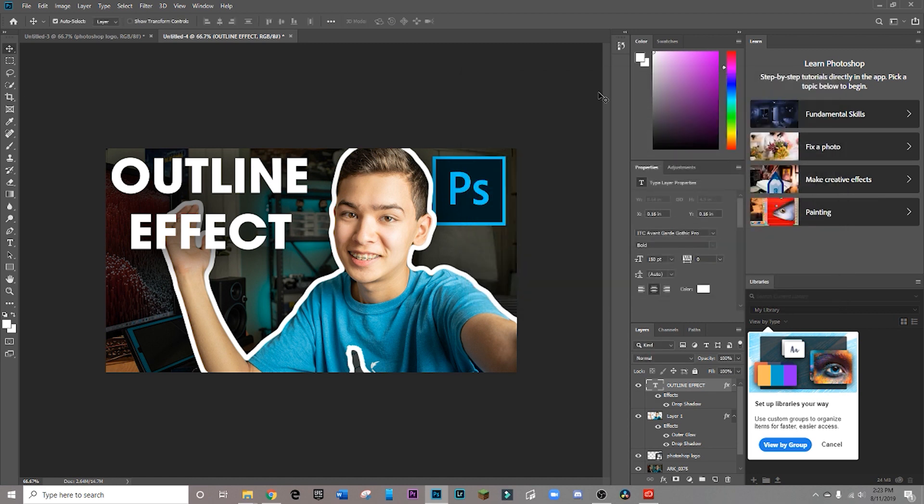And there you go. Alright, that's about it for today's tutorial. If you found it helpful, be sure to let me know by leaving a like. But in any case, thank you for watching, and goodbye.